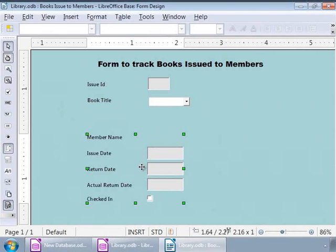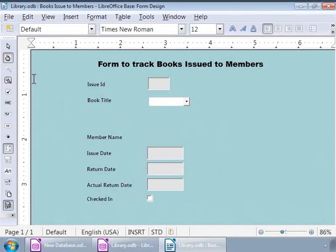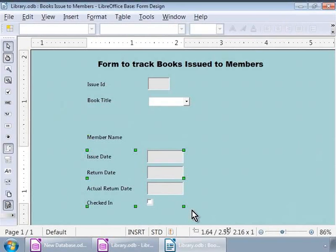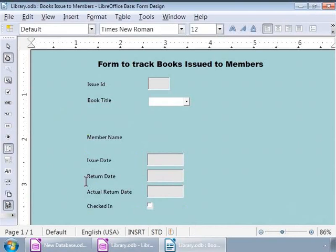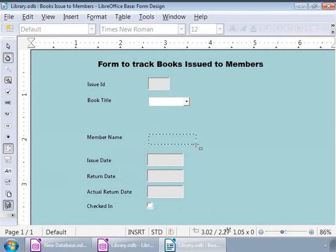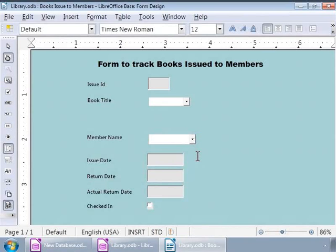Now, let us repeat the same step for the member name label as well. Now, let us click, drag and drop the second list box that is to the left of the member name label and move to its right so that it is aligned with the rest of the form controls nicely. Okay, let us save our work on the form so far by using the keyboard shortcut Ctrl S.